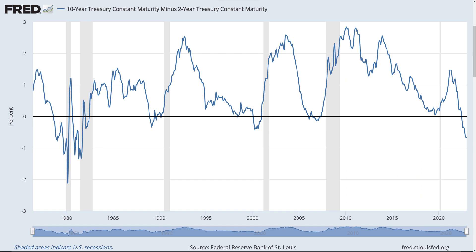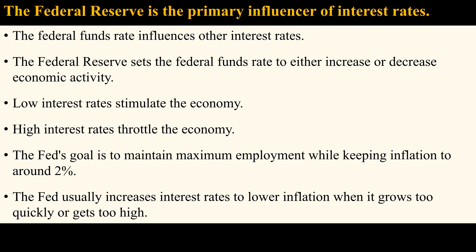This graph shows the 10-year minus 2-year spread going back to 1976. As you can see, the spread drops below zero, meaning that the yield curve has become inverted right before recessions, which are shown as gray areas in the graph. The Federal Reserve is the primary influencer of interest rates.